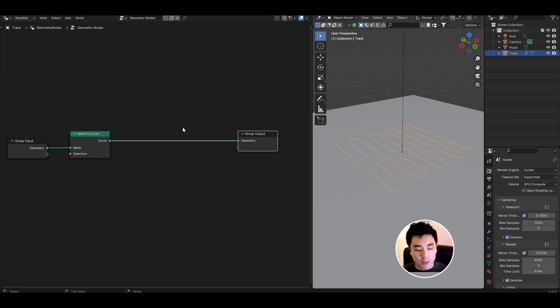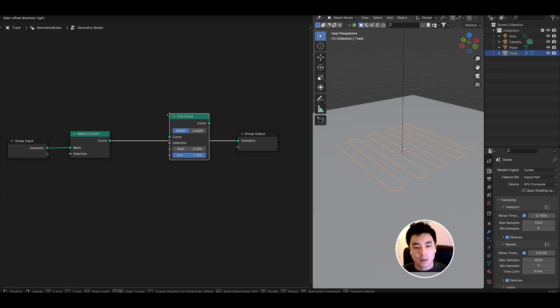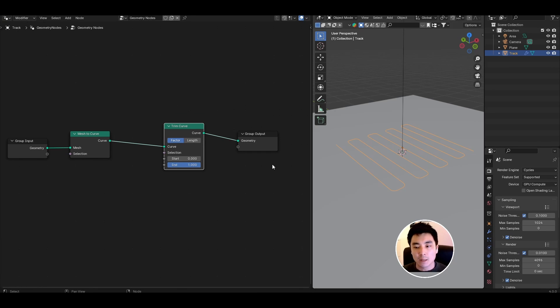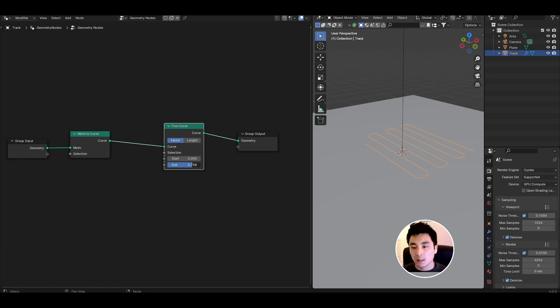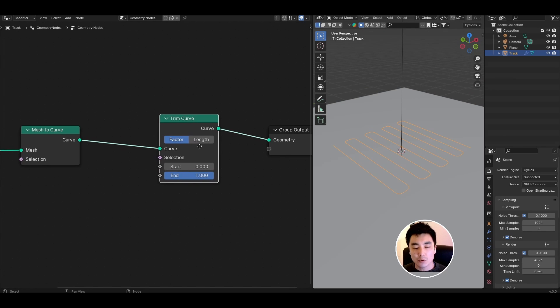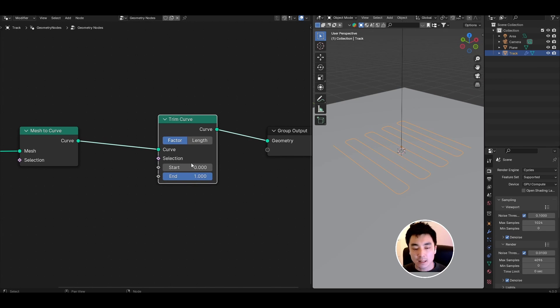Next add a trim curve node and this is going to be the basic ingredient to create the animated effect. If I play with the end value here starting from zero and then going to one we can basically make the track appear and disappear. Make sure that the trim curve is set to factor.